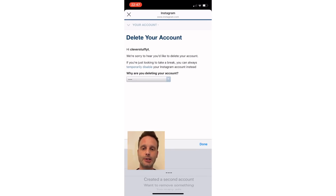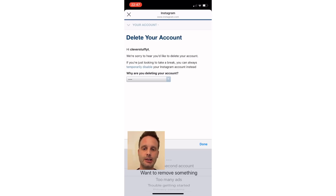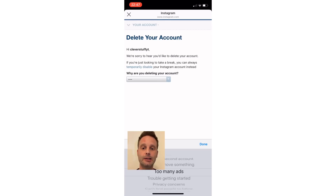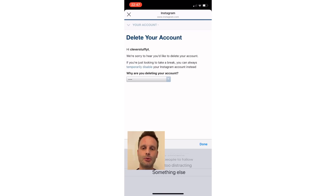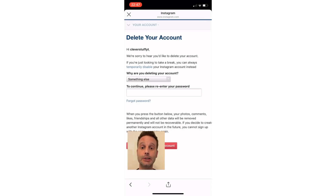It's going to ask you why you are deleting it — don't panic, you can answer a variety of questions. As you can see, options include: too many ads, trouble getting started, concerned about your privacy. I'll scroll straight down to the bottom and select "Something else" — a lot more vague — then hit Done.